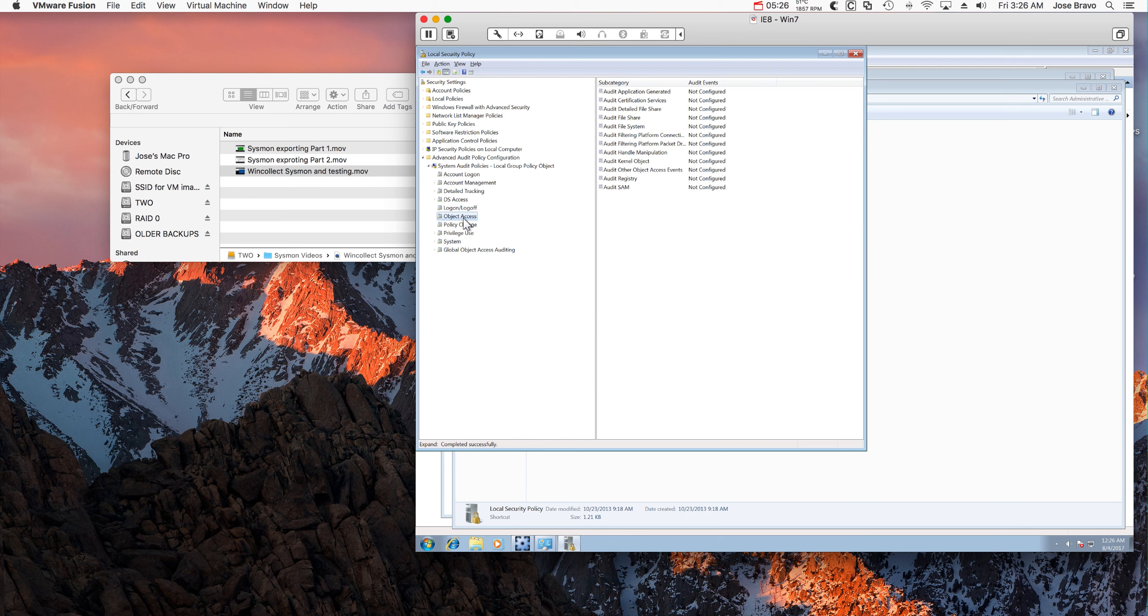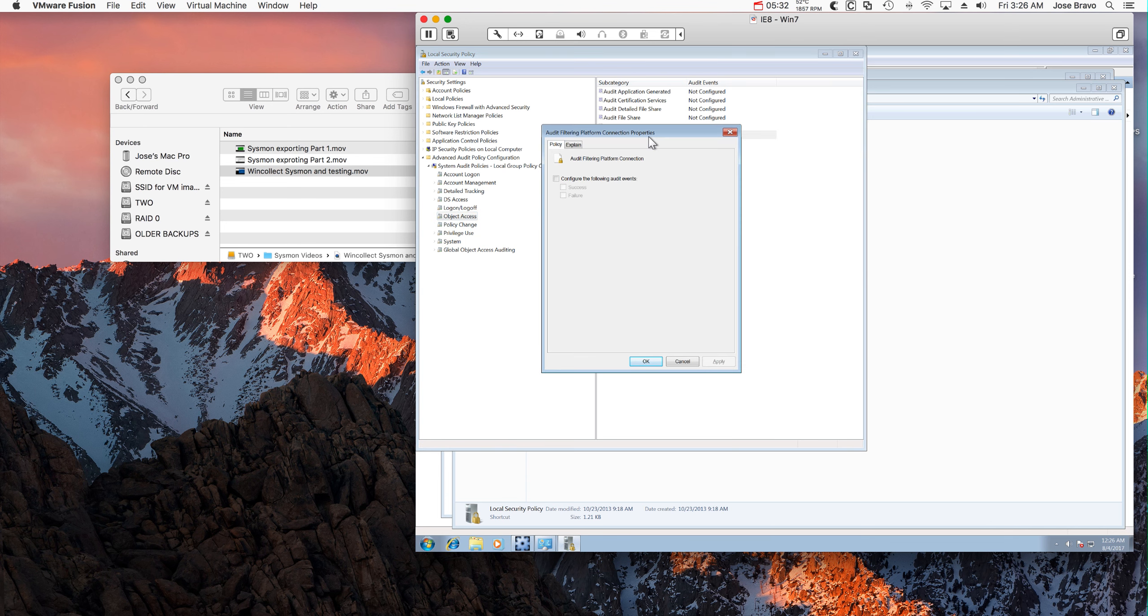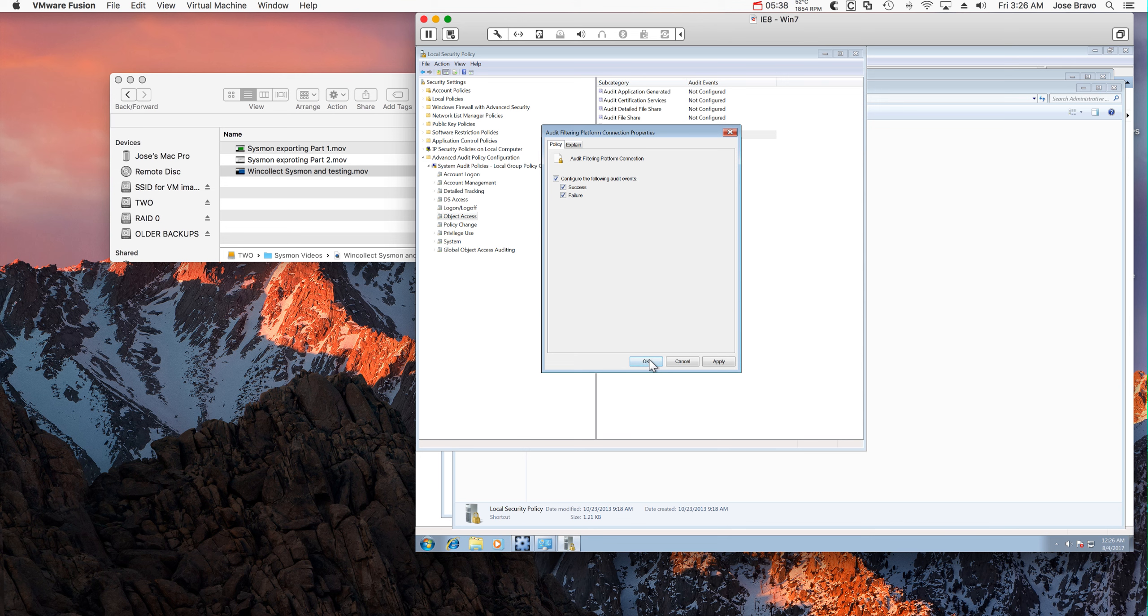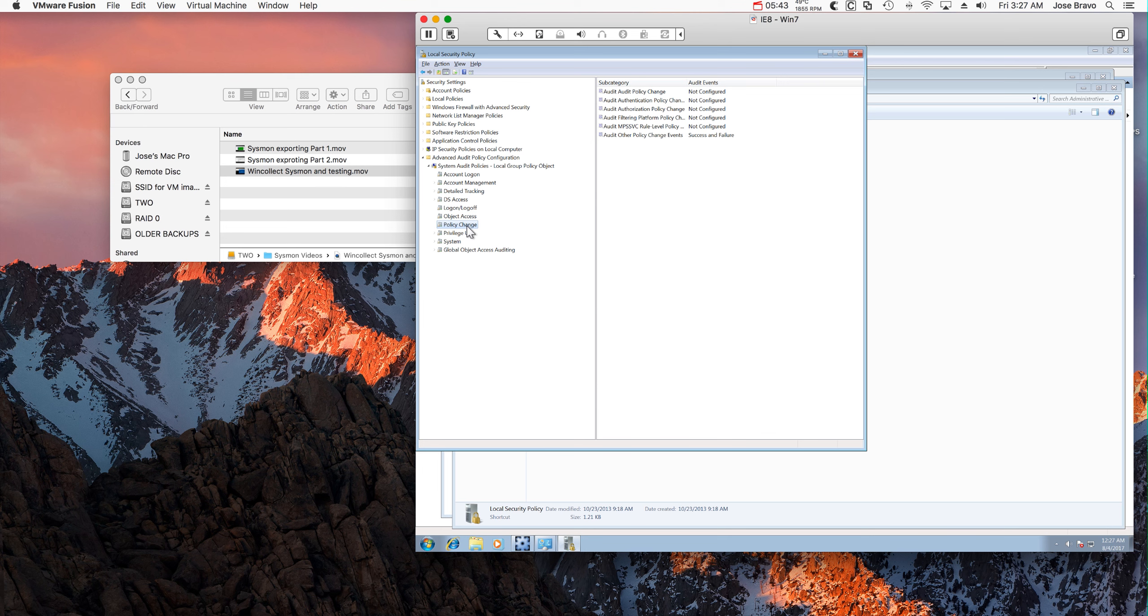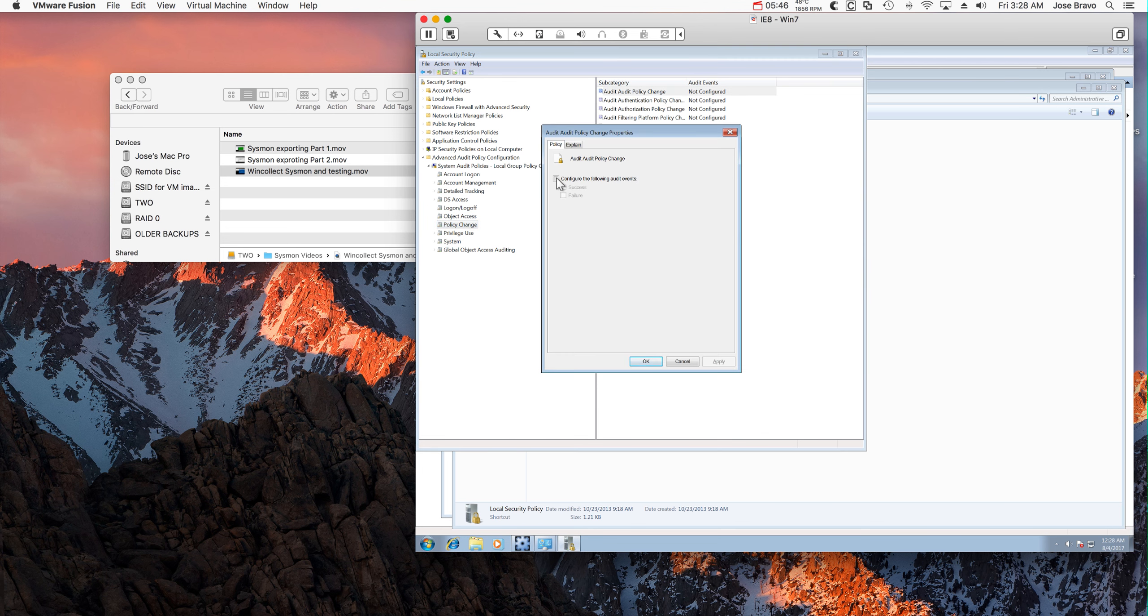Object Access, Audit Filtering, Platform Connections, some networking events. Some networking events. Policy Change.